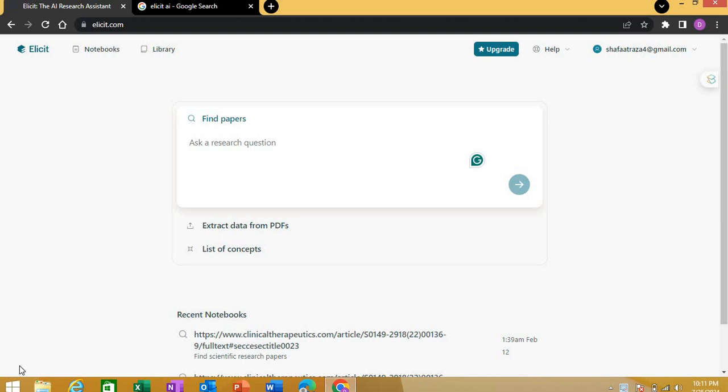Hello, today I have good news for you. Elicit AI, a very good literature review tool, has now given us so many options without any credit. Previously it was paid software, which many people could not use, but now it has given a lot of features without credit.